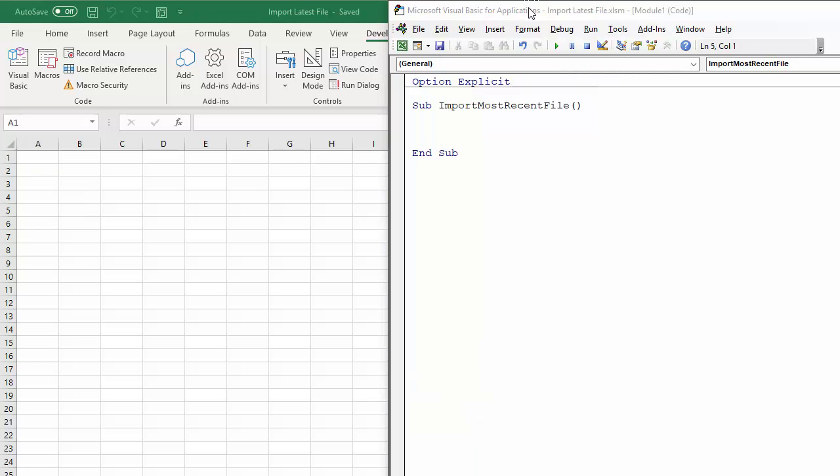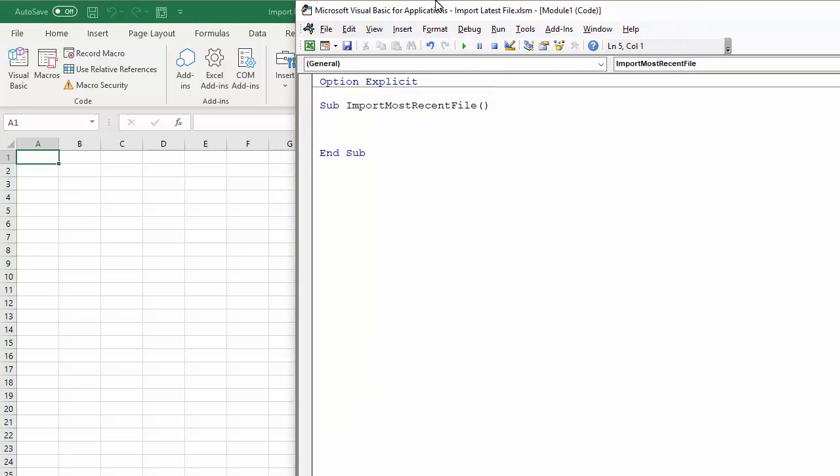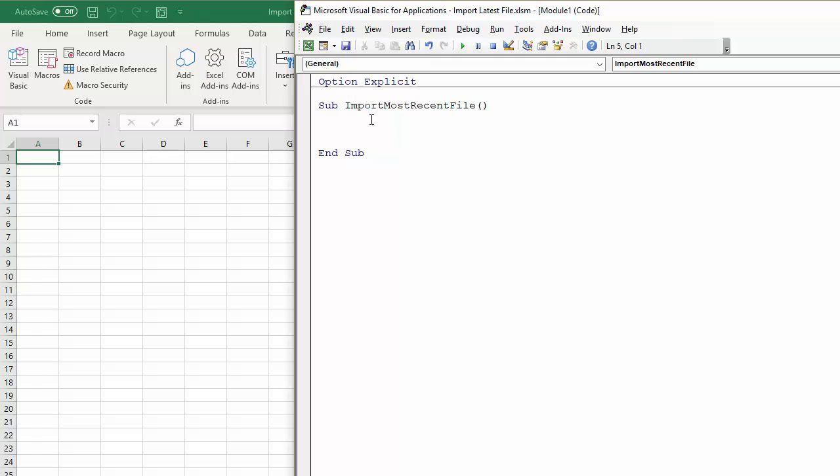So I've started our code. I've got Import Most Recent File. Now to use the File System Object you need to create a new instance of it and do that with the following code.